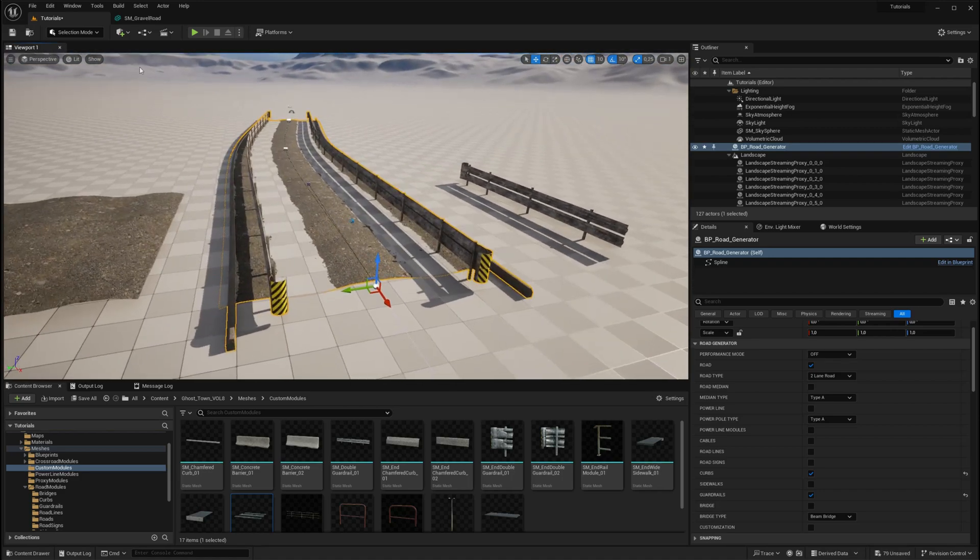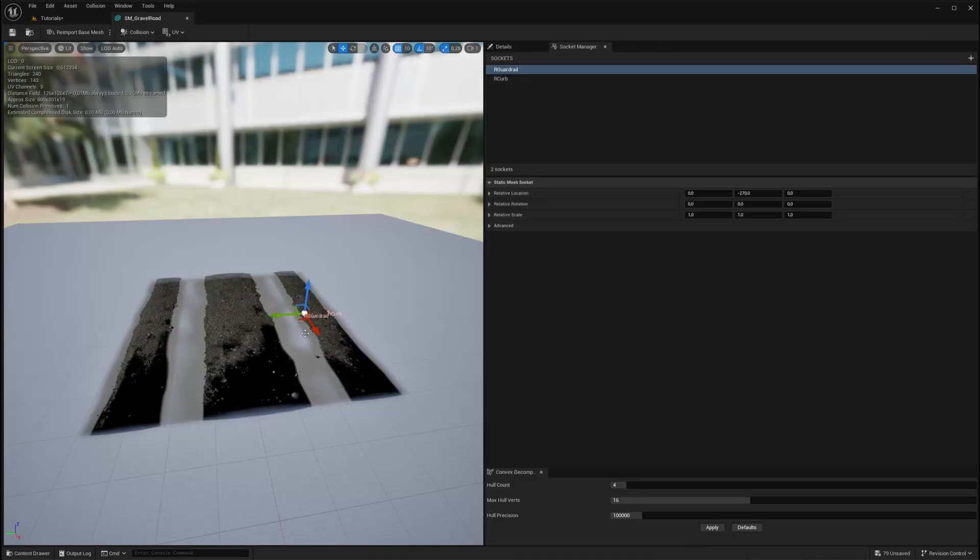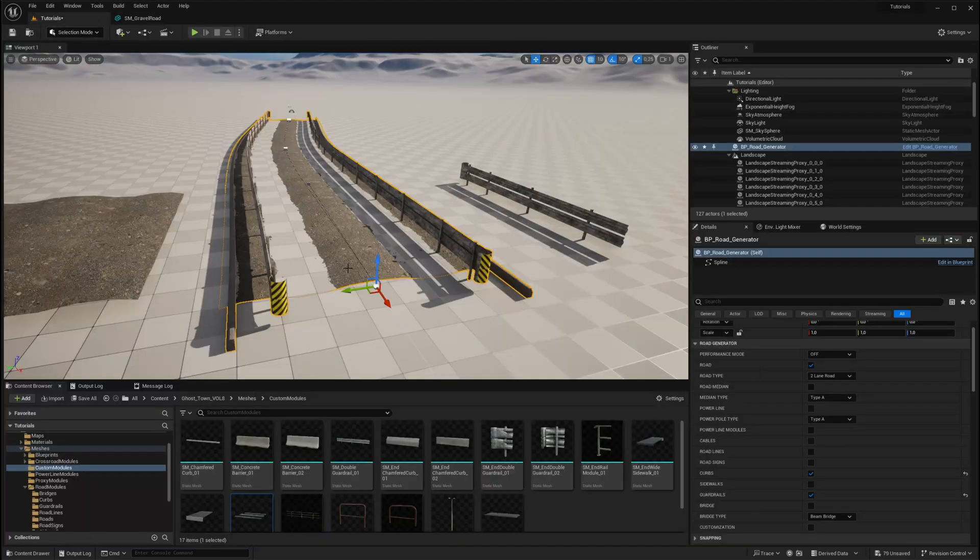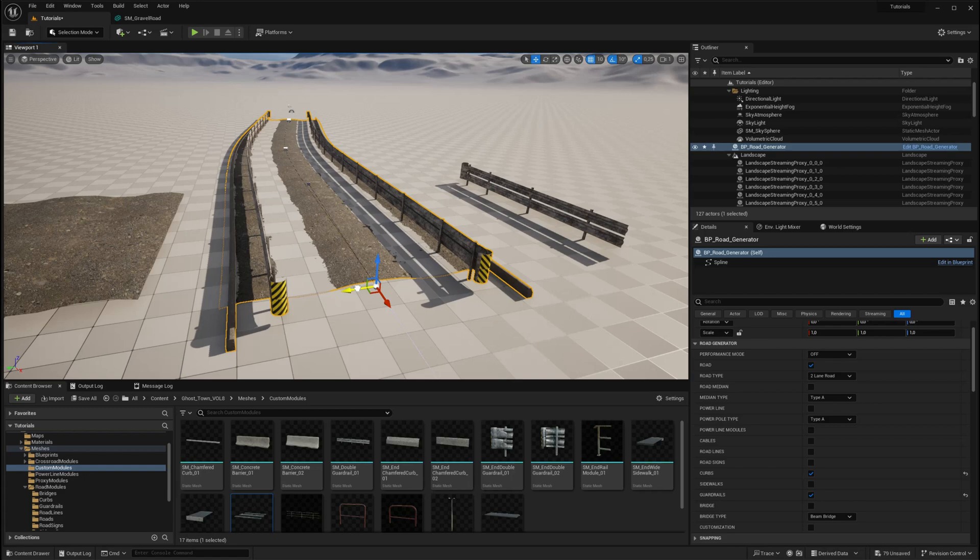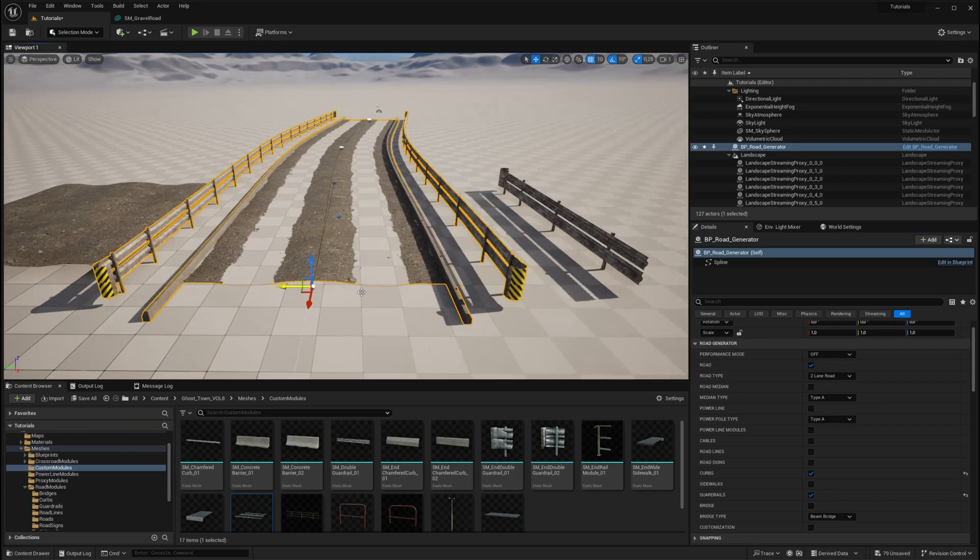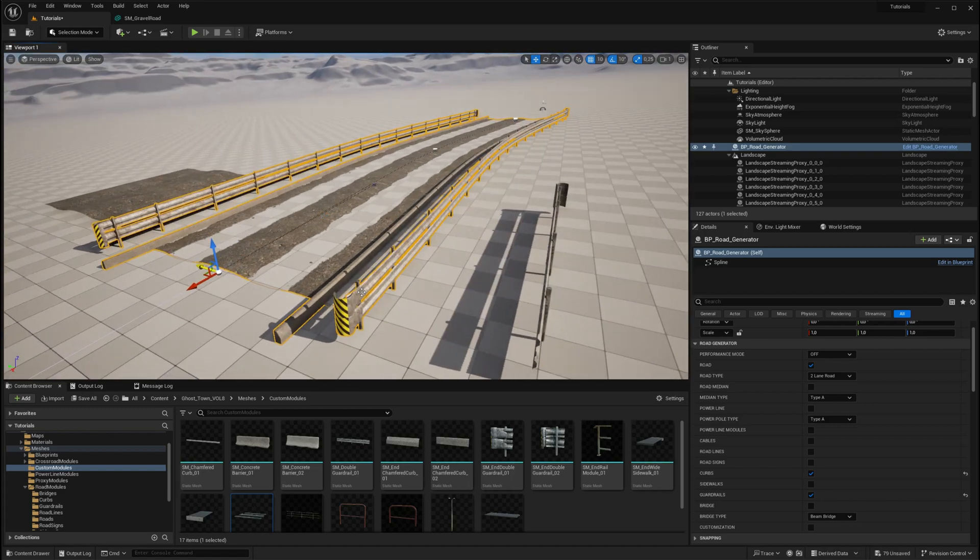Note that if you set the offset to negative values, the mesh will be flipped to the other side. With this approach, you can fully customize your road and the modules attached to it.